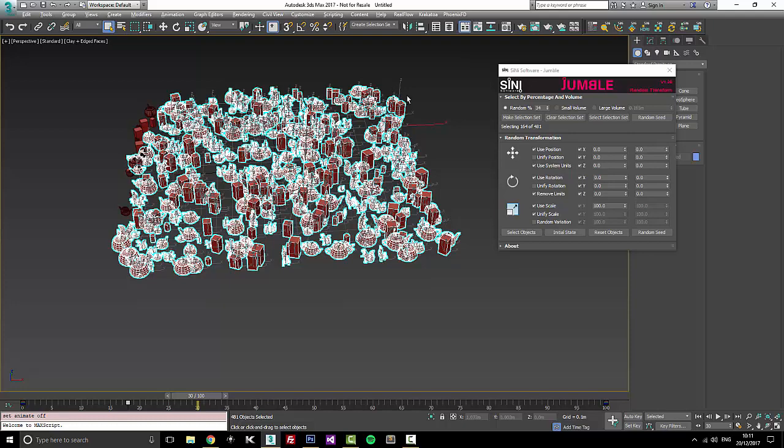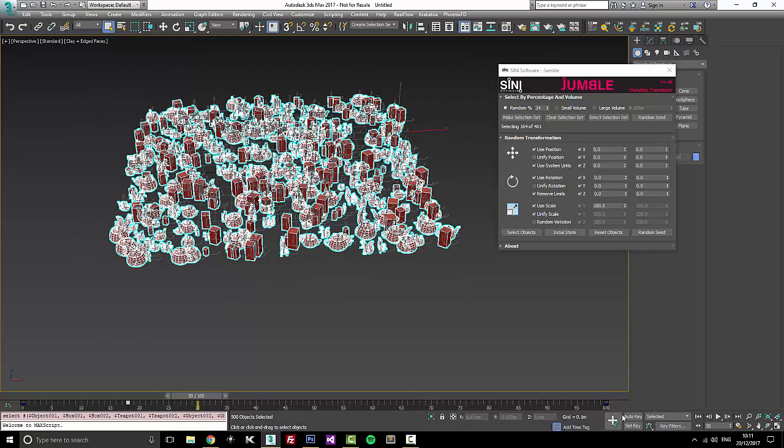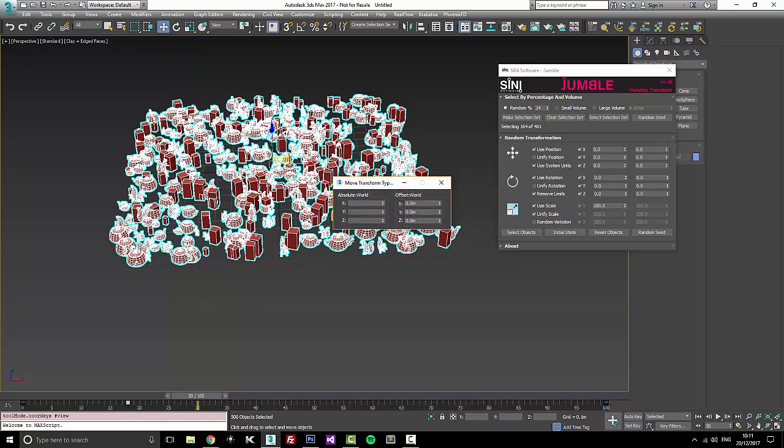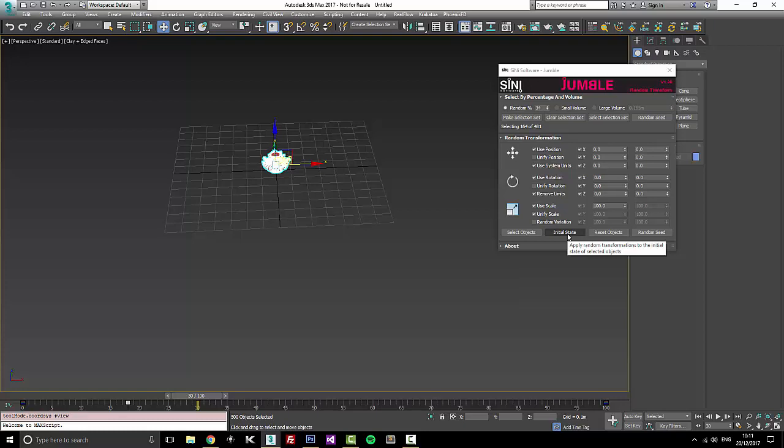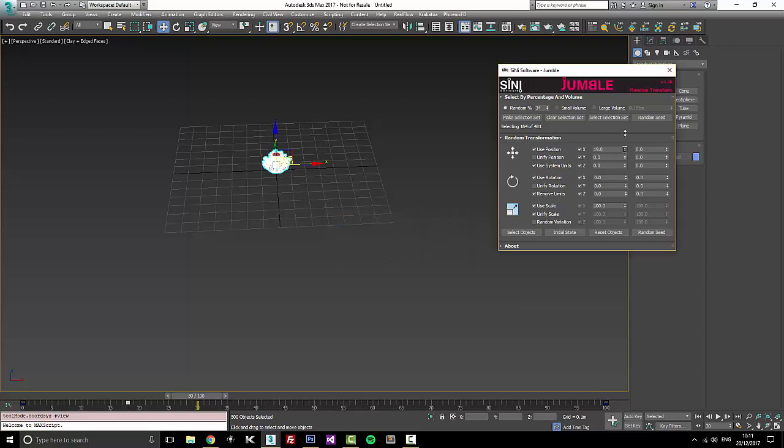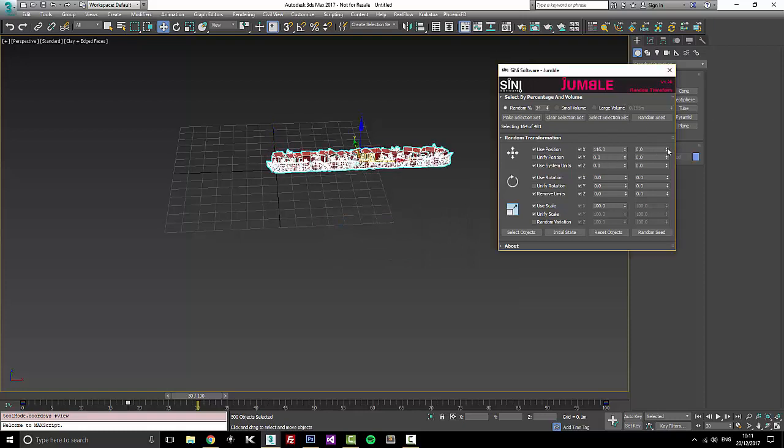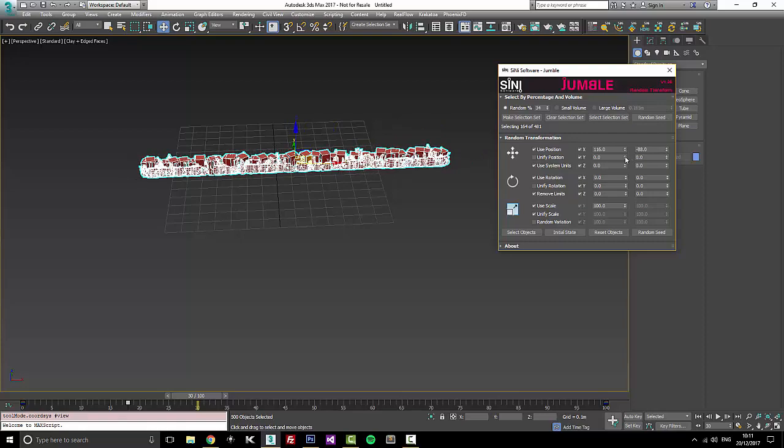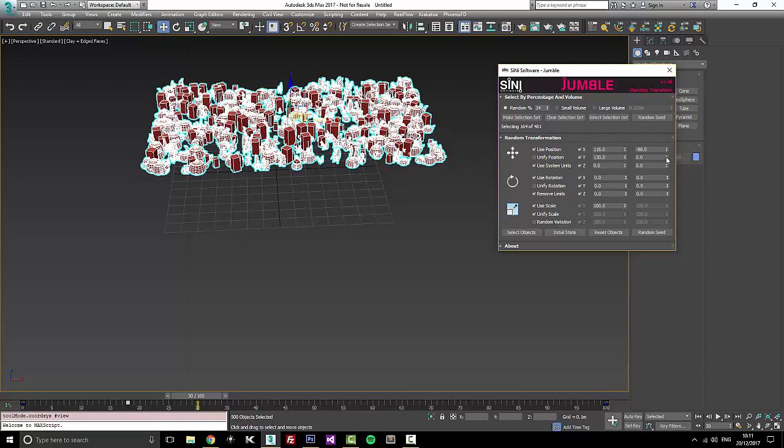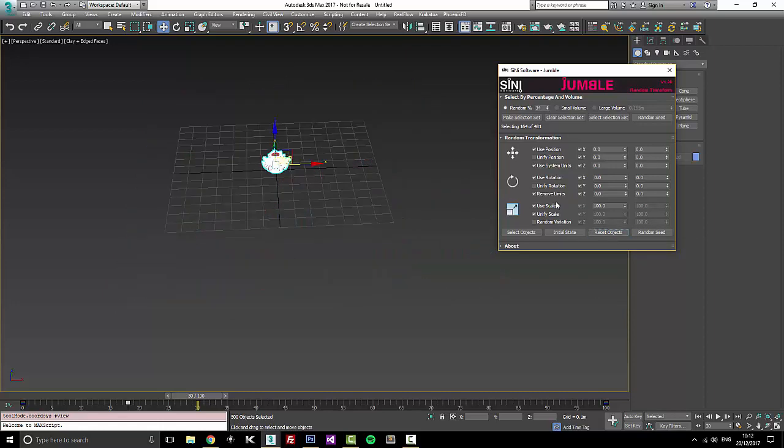Now the other part of this is there is an initial state. So if I was to say in world space, go down and actually put these into zero, zero and zero, I can make this my initial state by clicking on this. So that's my initial state now. So if I want to spread these out just a little more than what I had, go this way, that way and that way. Now I've spread this out. Now if I reset my objects, it goes back to where I set my original initial state.